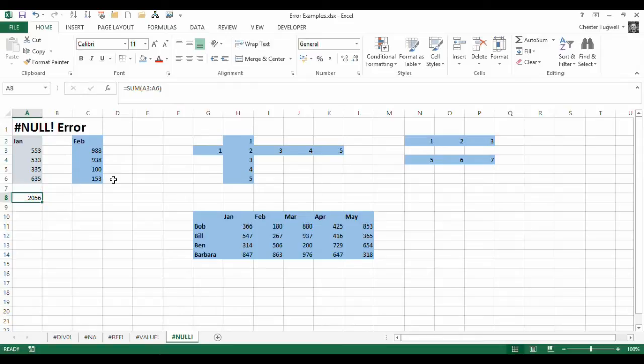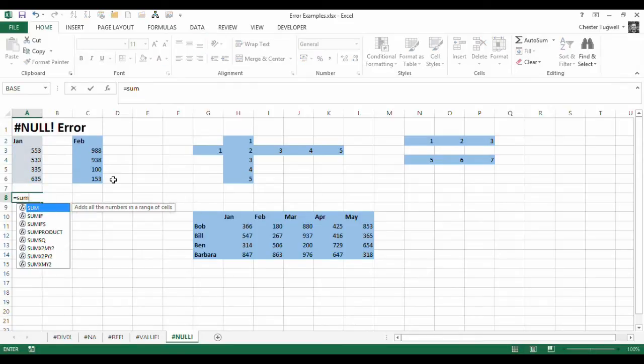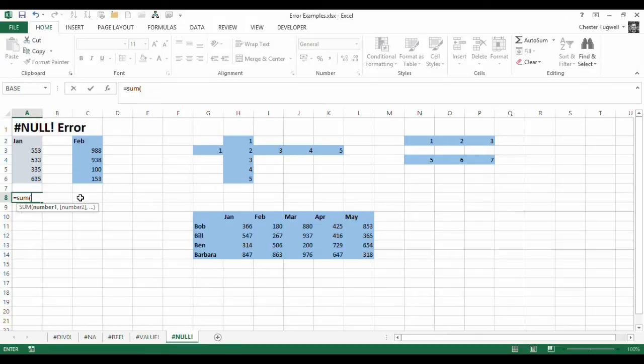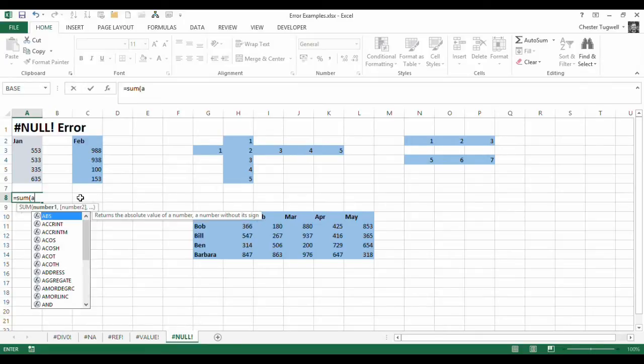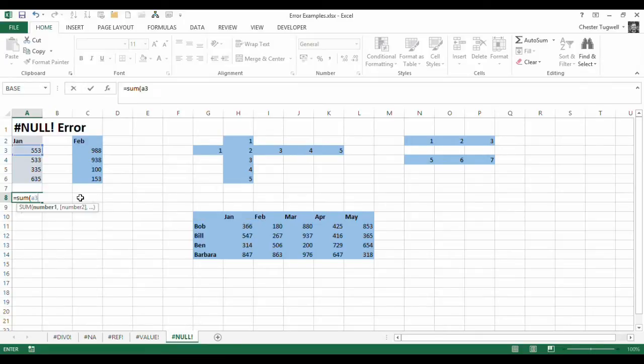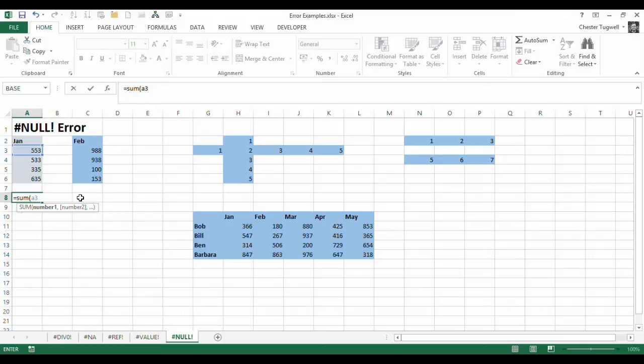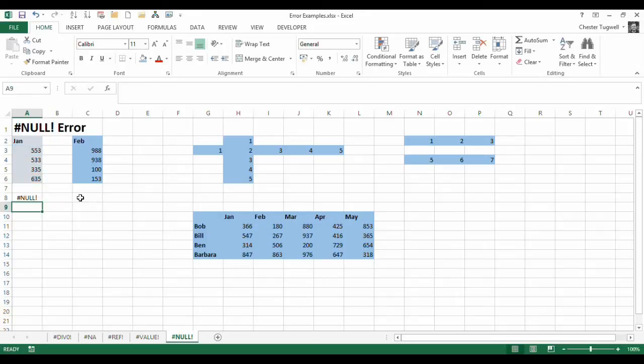Now if you were manually typing in this formula, and you said, well, I want to do A3, and then instead of the colon, you put in a space or something like that. Say we said then A6, and I press enter, then it comes up with the null error.